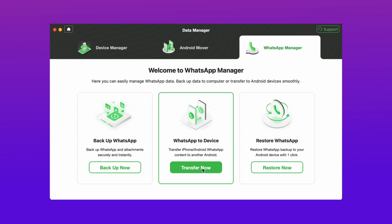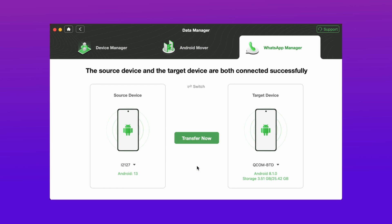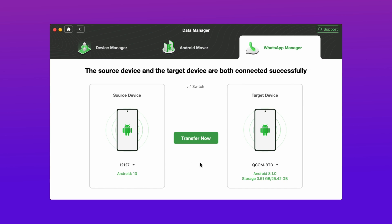Then hit the WhatsApp to device option, and then hit transfer now option, and here select the target and source device and hit transfer now option.